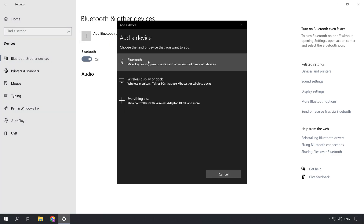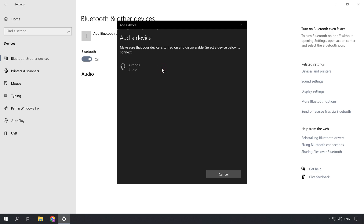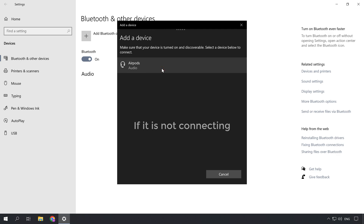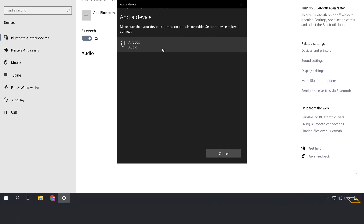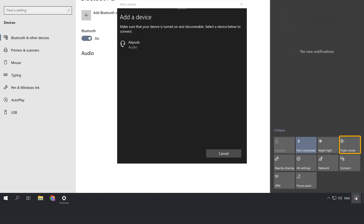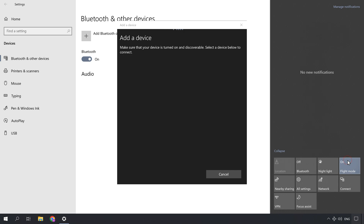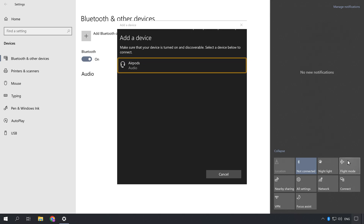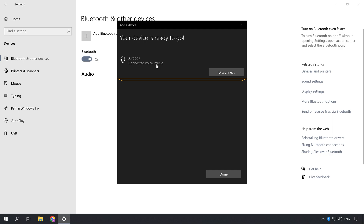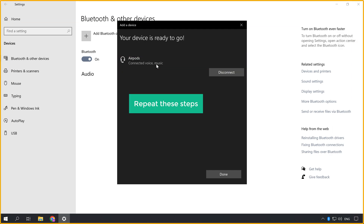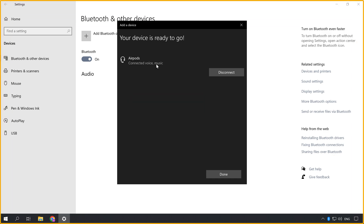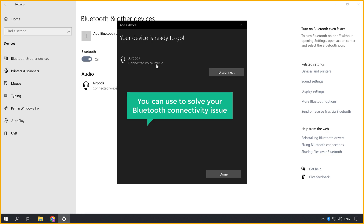Click add Bluetooth, then try connecting to your device. If it is not connecting, toggle the flight mode — just click here and enable the flight mode and wait for a few seconds, then turn it off. Now try connecting to your headset again. If not, try restarting your laptop or PC and repeat these steps, then try connecting once again. These are the basic methods to solve your Bluetooth connectivity issue.